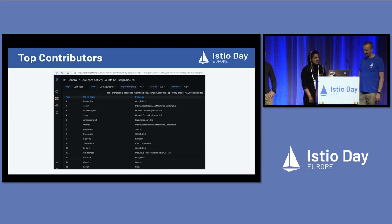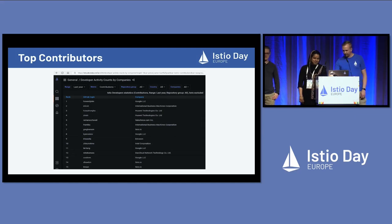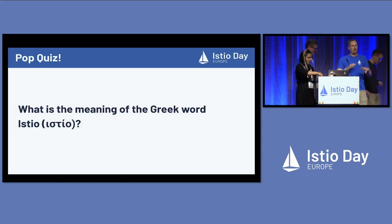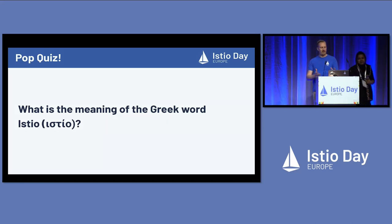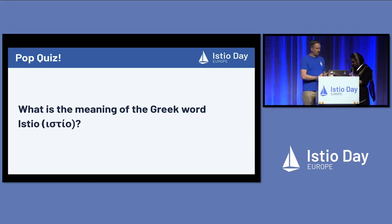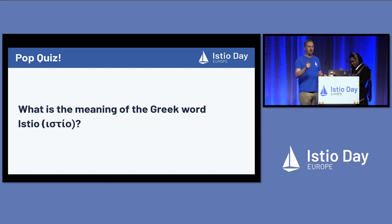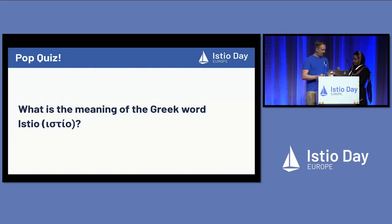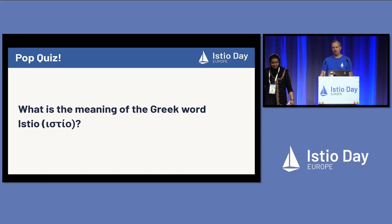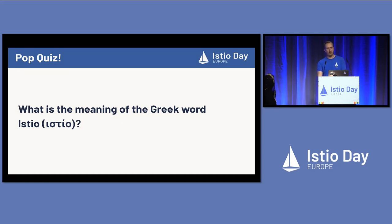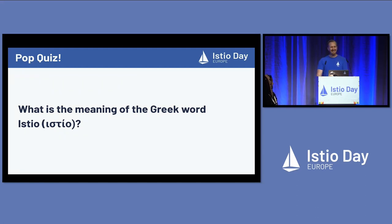Can I get an idea of what your experience and understanding of Istio is? These questions are going to start easy and get a little bit more difficult. Fasila is going to be walking through the middle aisle with a mic if you have an answer. Does anyone know what is the meaning of the Greek word 'istio' — the inspiration for the project? Program committee members can't answer, Fasila — we know you know.